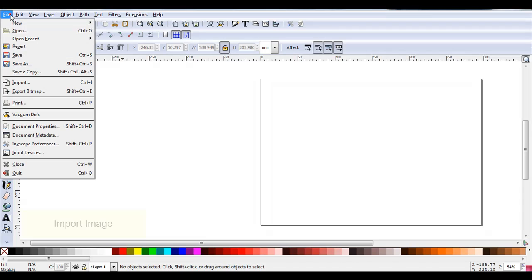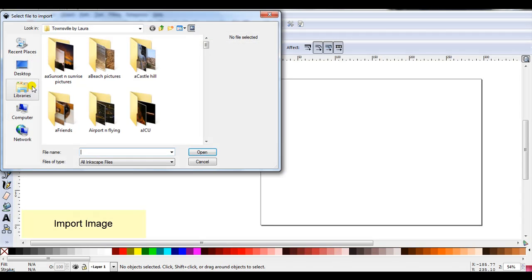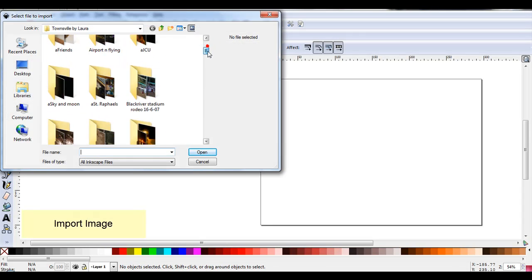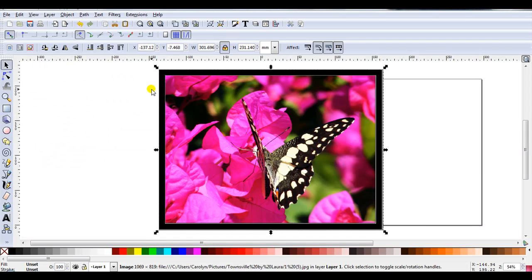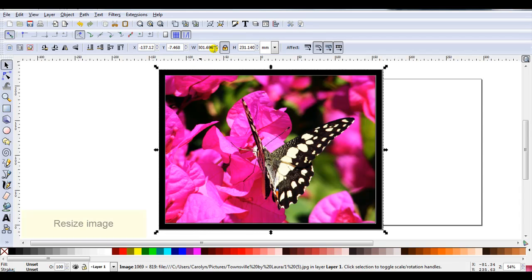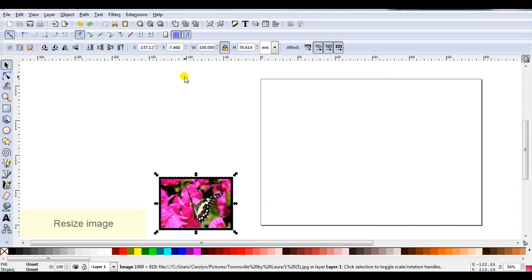So I'm going to go File, Import, find the picture I want and import it. Now that's bigger than my A4 page so I need to resize it. As the padlock is currently locked I'm just going to enter 100. So it's now 100mm.